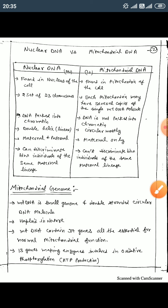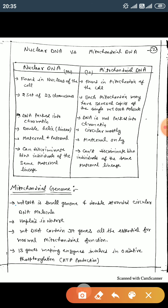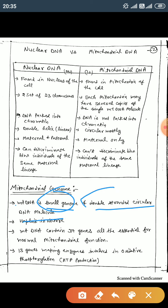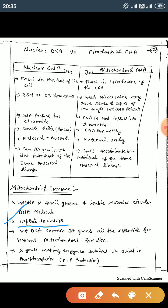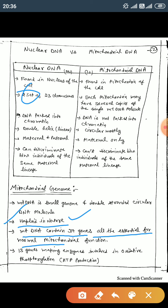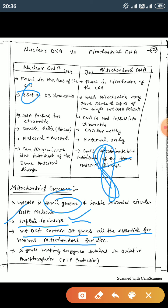The mitochondrial genome is a small, double-stranded circular DNA molecule and is mostly haploid in nature. Mitochondrial DNA contains 37 genes, all essential for normal mitochondrial function. Some of these genes make enzymes involved in oxidative phosphorylation for ATP production.